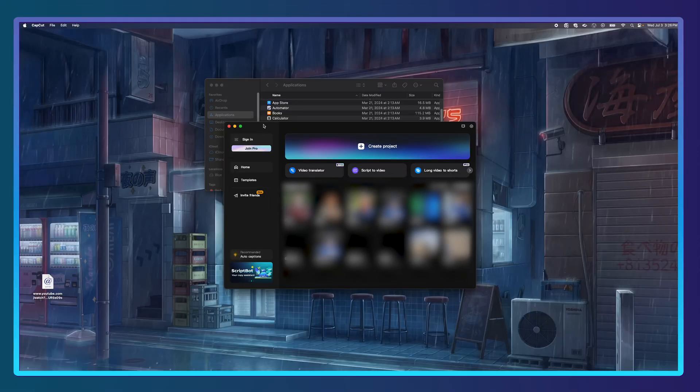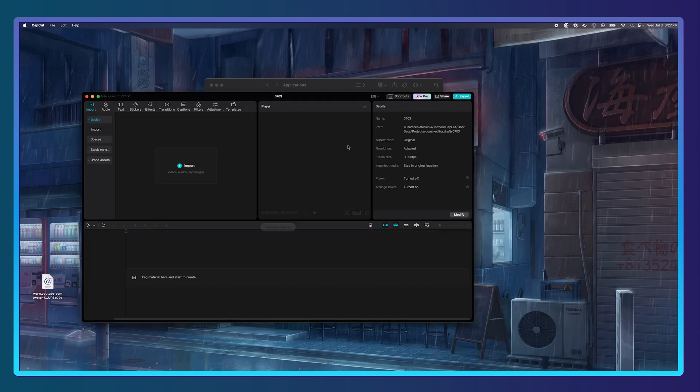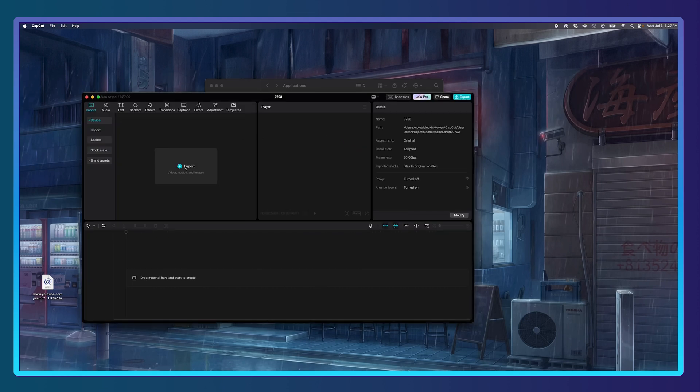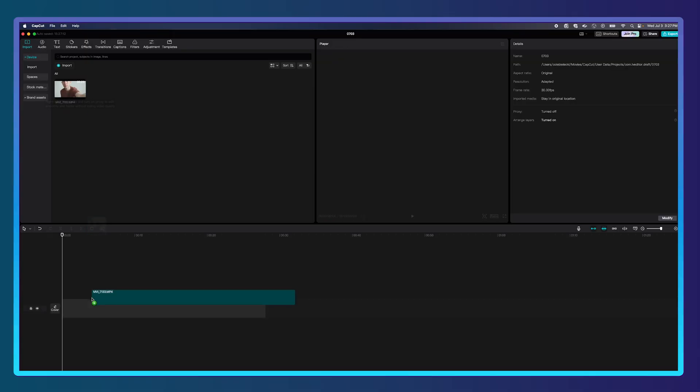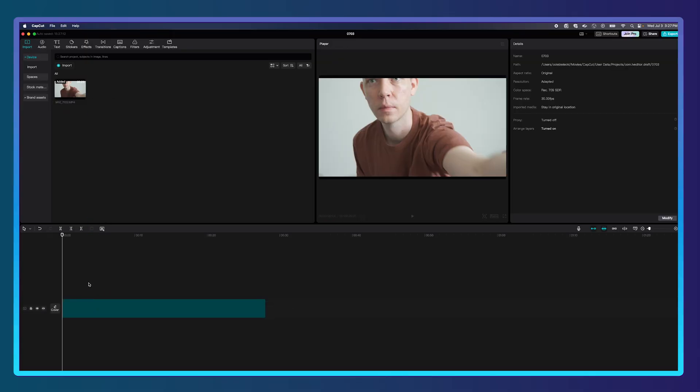Now we have CapCut open. I'm going to open up a new project — Create New Project — and import my footage. I shot myself on a white background because I wanted the background to be simple in order to remove it in CapCut, so let me just drag this onto the timeline.